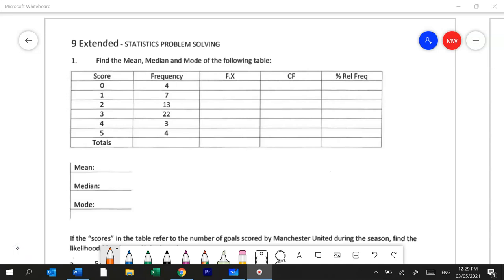Question 1 is the frequency distribution table and we need to complete it. Frequency distribution tables are really useful if you've got massive sets of data and they help you to arrange it. There's lots of columns but each of them do something very important.